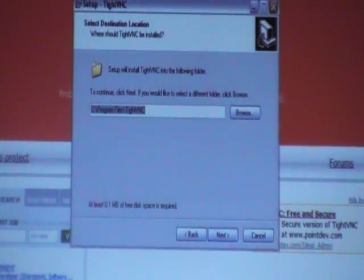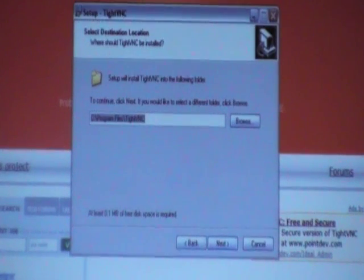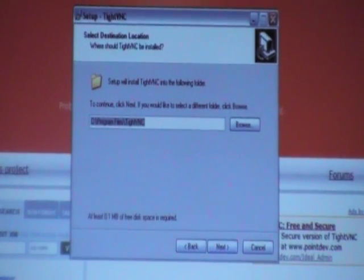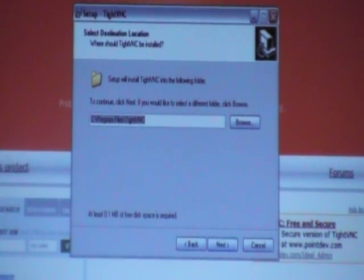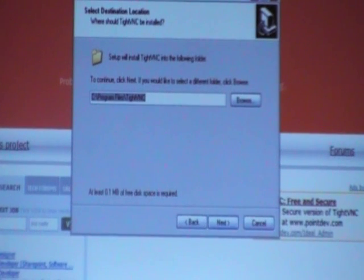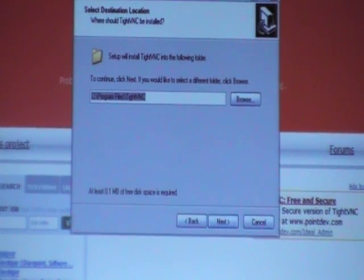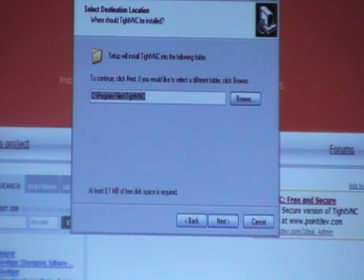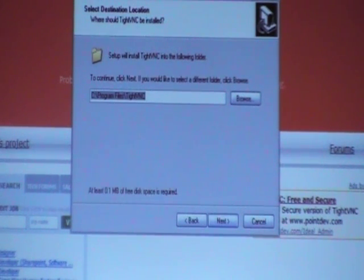After you have accepted the Terms of Use, it will come up with a selected destination file. It automatically populates this area for you and I don't suggest changing it. Leave it as it is so there's no difficulty making the program work properly. Click Next.